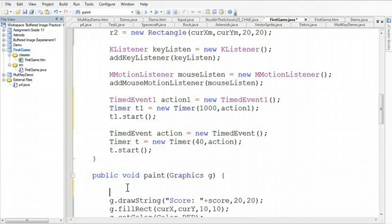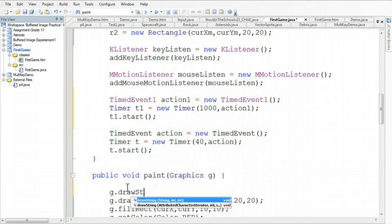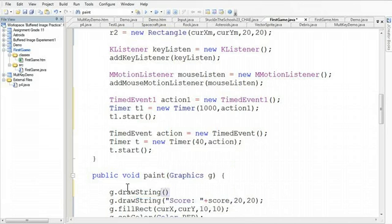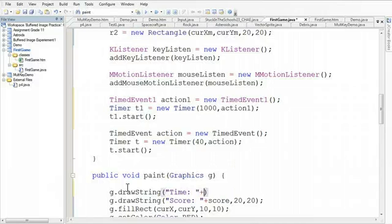So if I do a g.drawstring and I draw the time and then I'm going to say plus time and I draw it in the position, let's go,